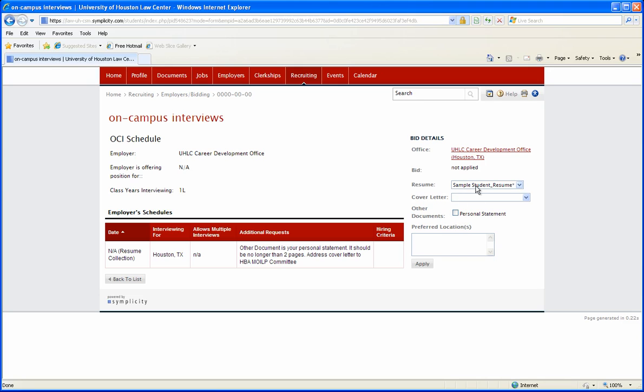As you can see, the resume has been selected. It's your default resume, and for the UHLC you'll want to address your cover letter to HBA MOILP committee. Prior to this video I uploaded all of the documents that we'll need in order to place your bids.